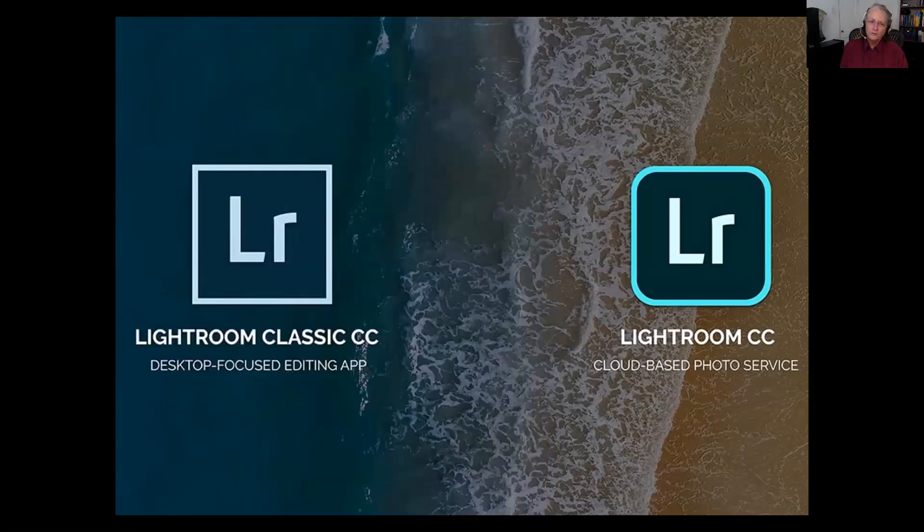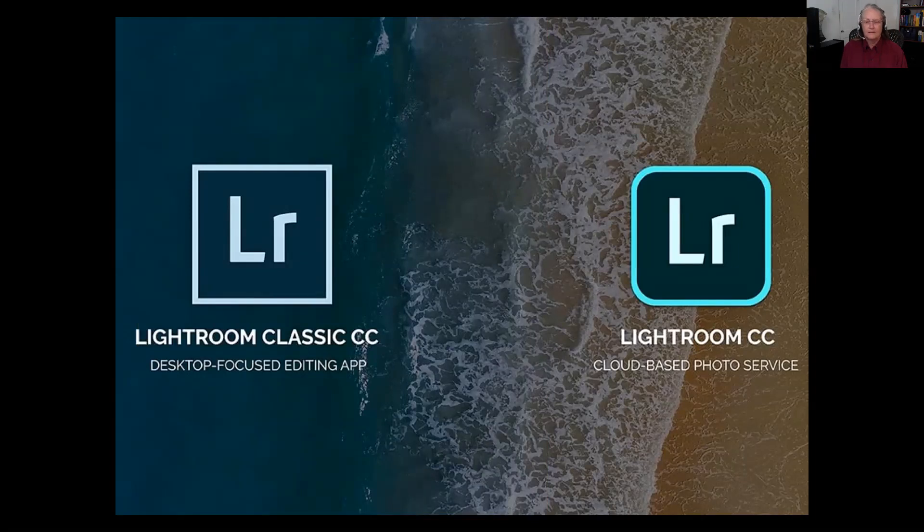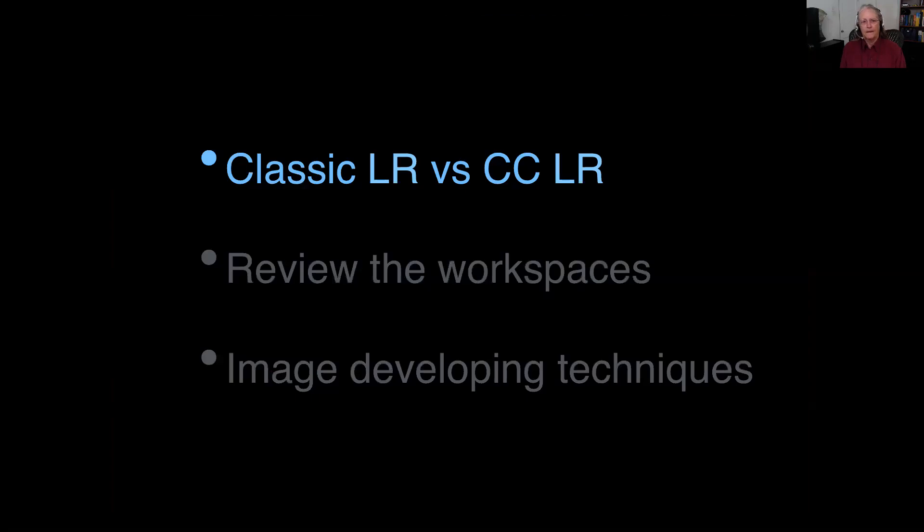created another version of Lightroom which is geared more toward developing images on a mobile device such as your phone. So two versions of Lightroom, one called Classic, one CC. We're going to, in this program, talk about the differences between these two and perhaps give you some reasons for how to choose one over the other.